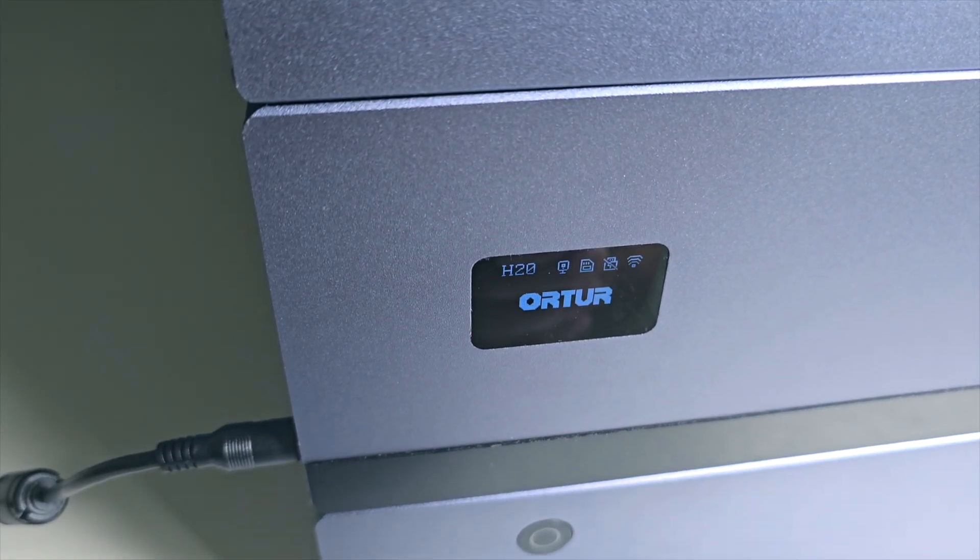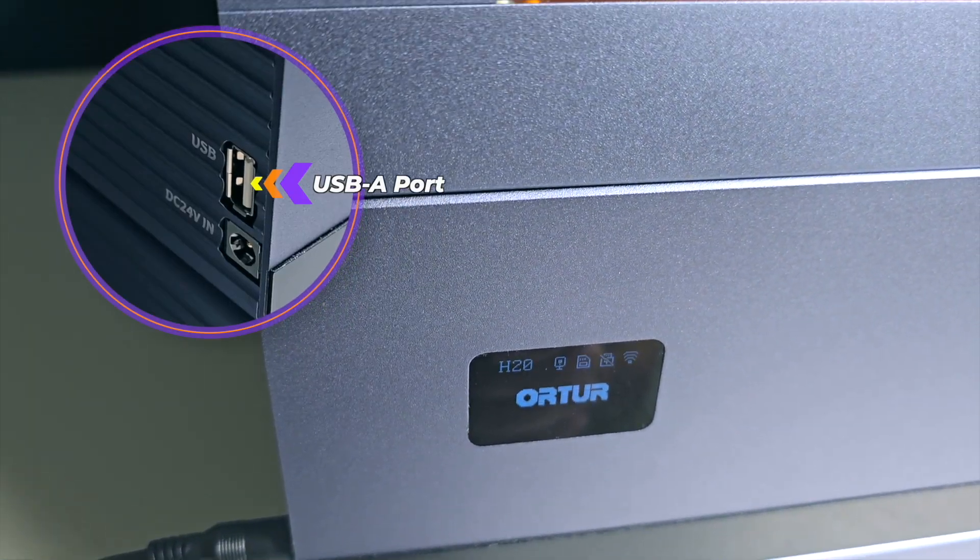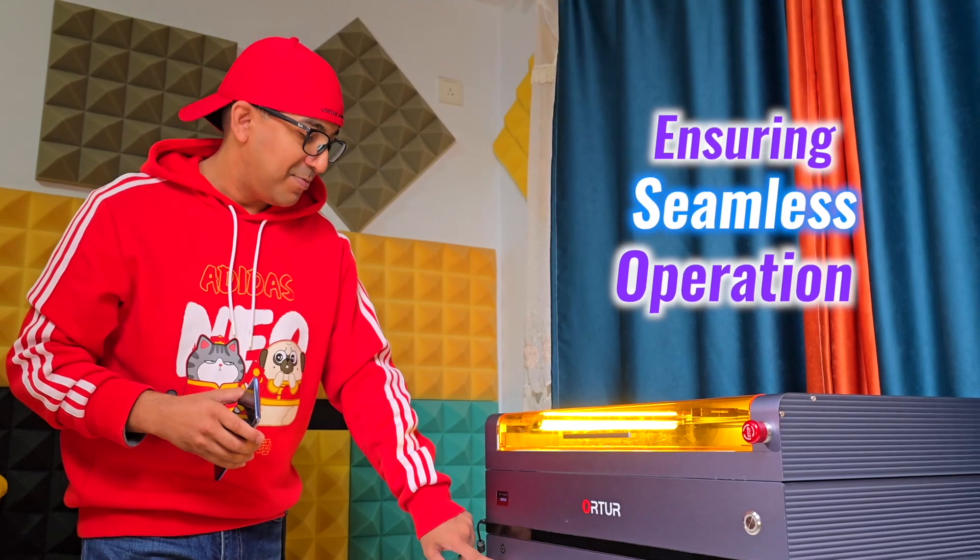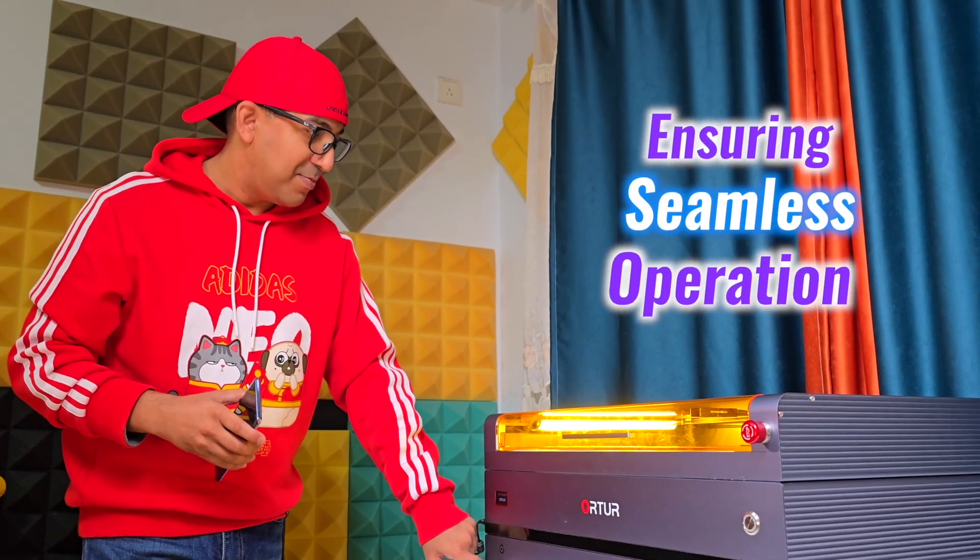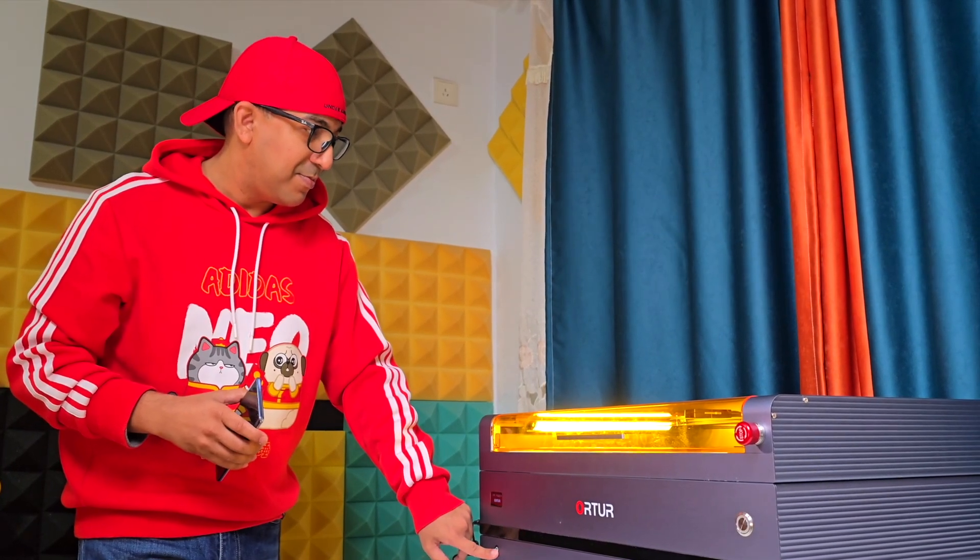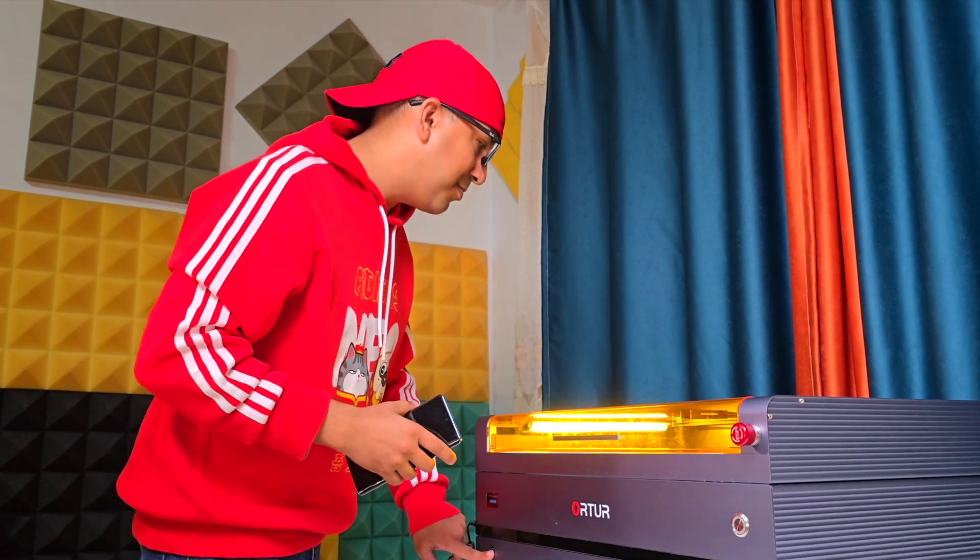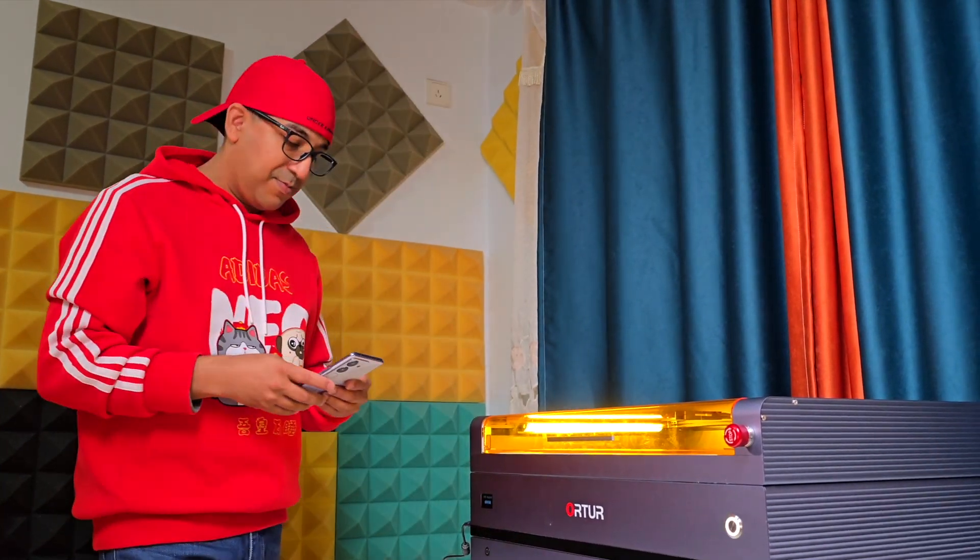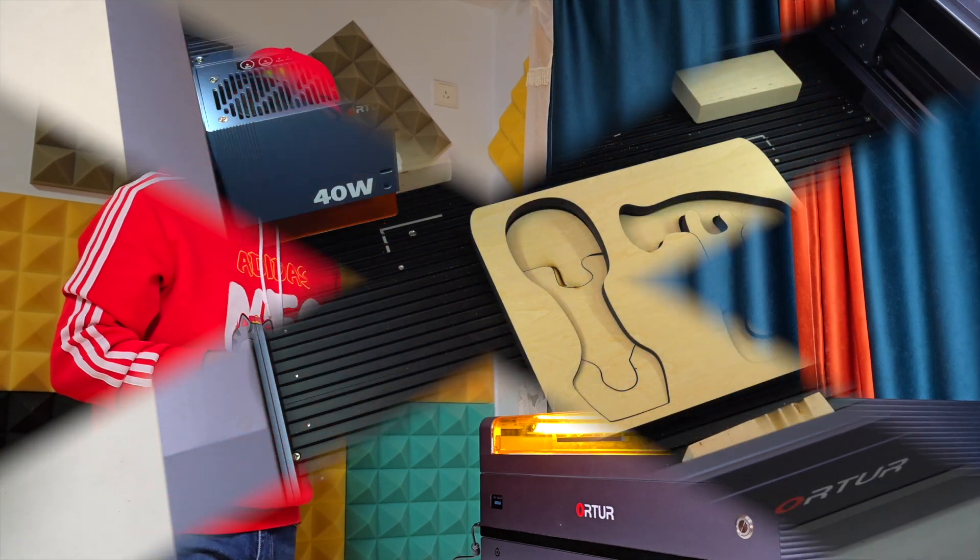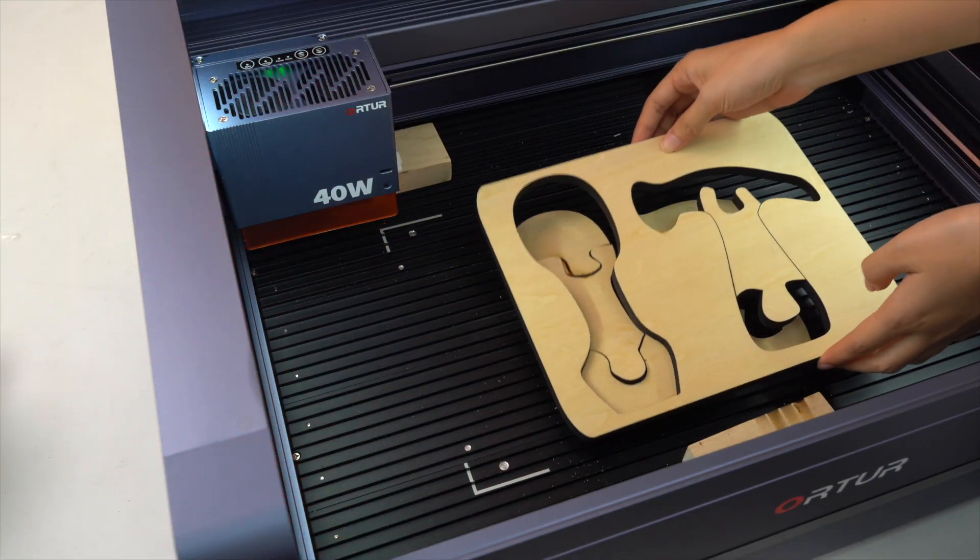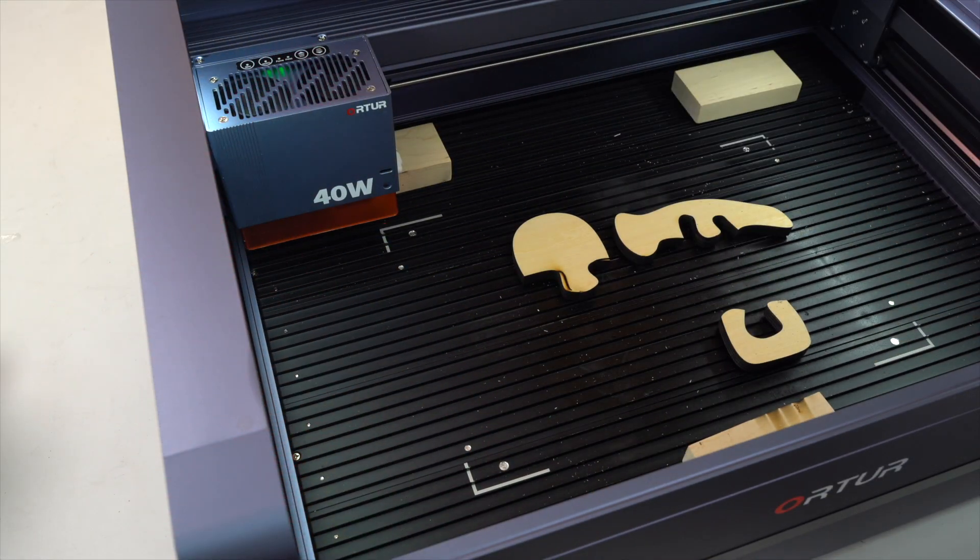Connectivity is robust, with USB and Wi-Fi options ensuring seamless operation whether in a home or professional environment. The machine offers smooth communication with connected devices, facilitating efficient workflows and timely project completion.